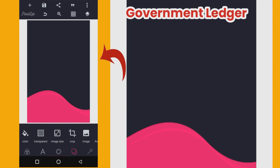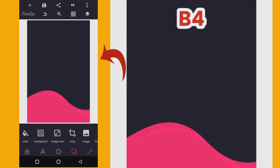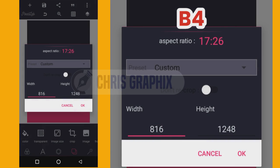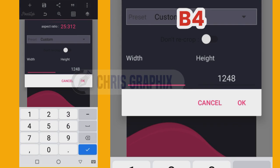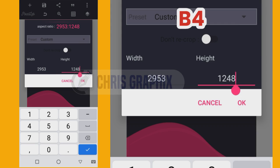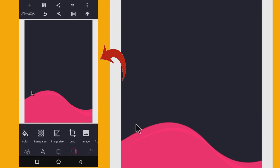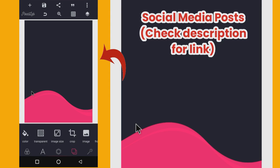The next one is B4. If you open a design on B4 — in case you don't know what a B4 paper is — come back, click Image Size. The width for B4 is 2953 and the height is 4169. Click OK. This is the B4 size. You can see it's actually very large, larger than the Government Legal paper we spoke about earlier.